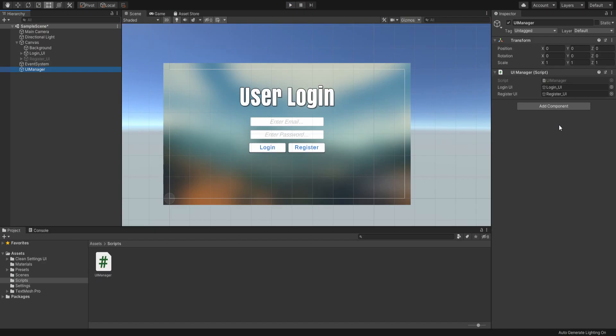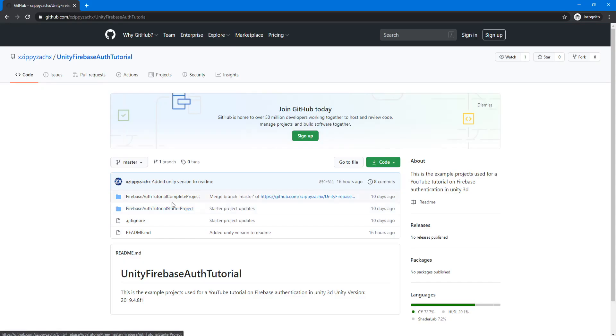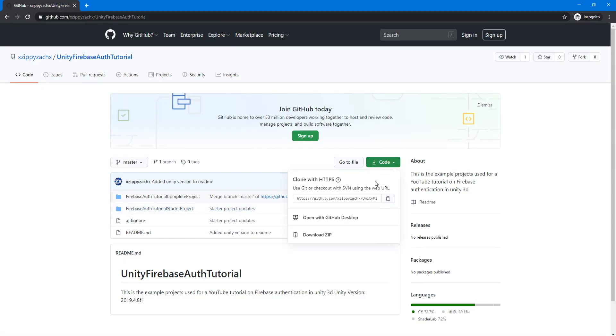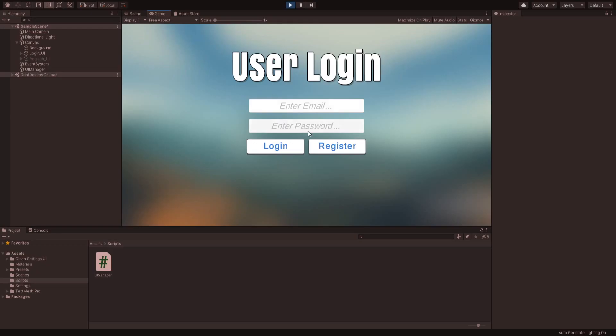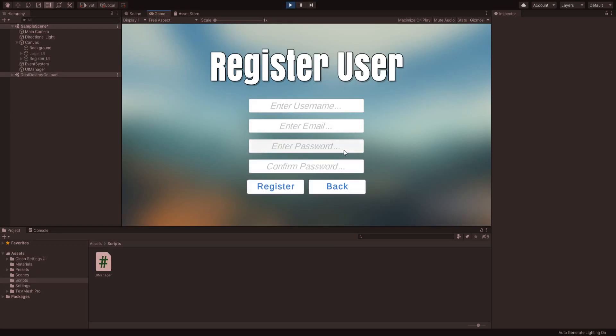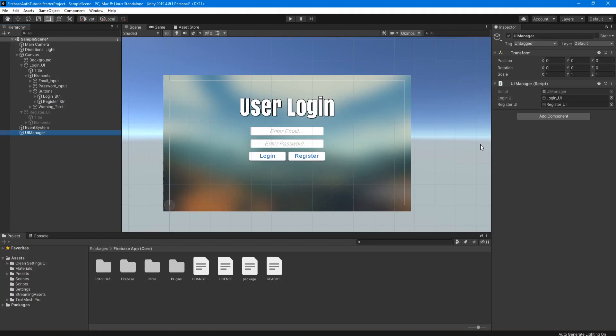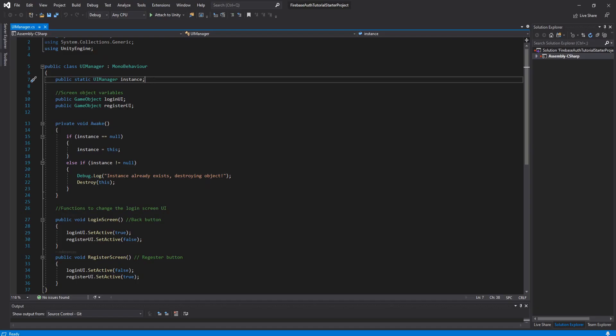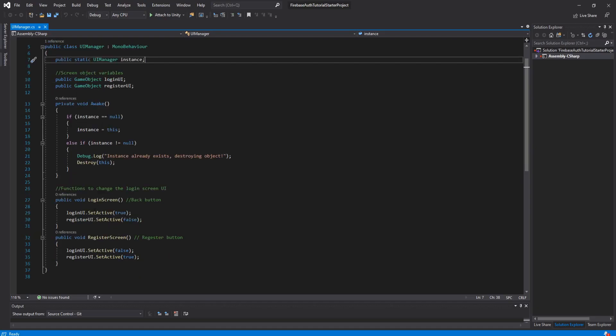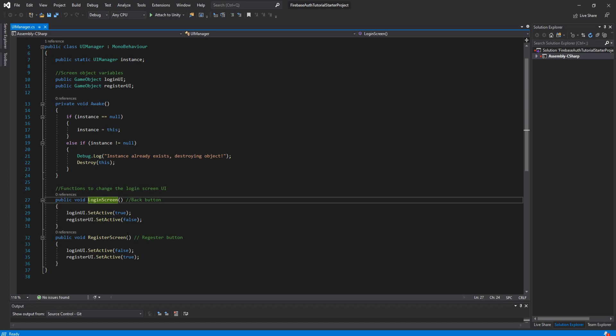First thing that you need to do, if you don't already have a Unity project, is download the starter project I made from my GitHub. Link is in the description. This starter project includes some basic UI that we'll be using to log in and register the user in Unity. It also has this UI Manager object with a UI Manager script that handles the register button to go to the register screen and the back button to go back to the login screen.